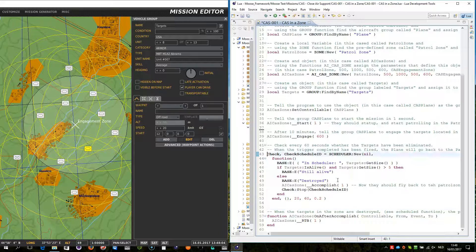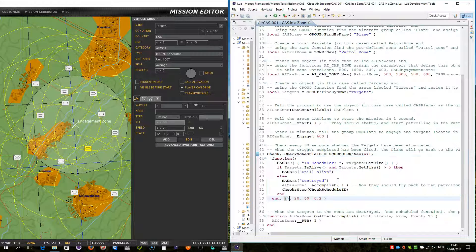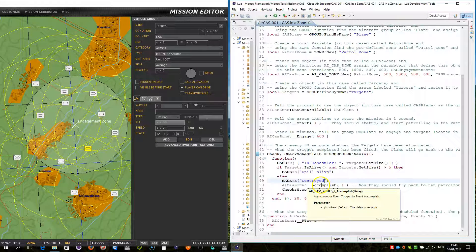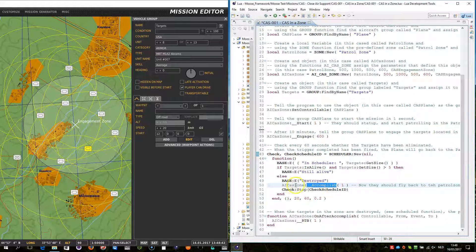Then I've done something more complicated. Here I have a scheduler — the scheduler is not yet fully documented, I still need to do that. But basically what I'm doing here is reserving this function to be executed after 20 seconds, and then every 60 seconds I'm going to check whether the targets within the engagement zone — that group — are reduced to 5 units. And once it is 5 units, I declare the mission to be accomplished. I declare the CAS to be accomplished. So I'm then calling this event handler after one second saying accomplish. And the AI will go back patrolling into the zone.